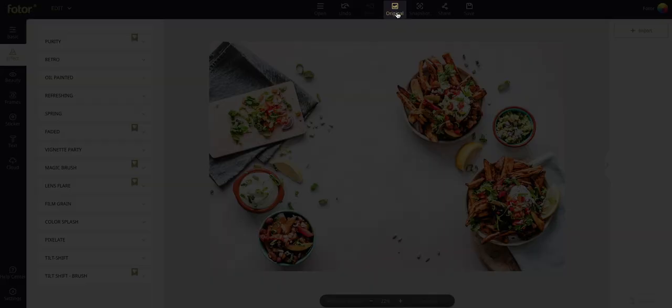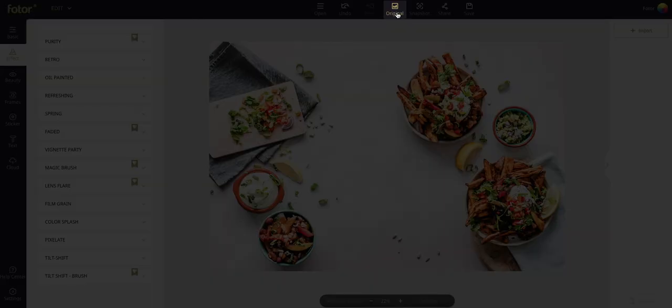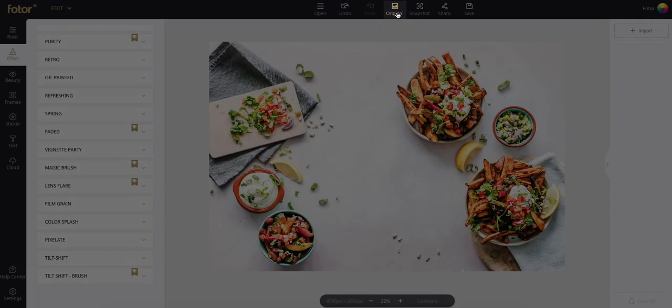You can click the original button at the top to revert all changes.